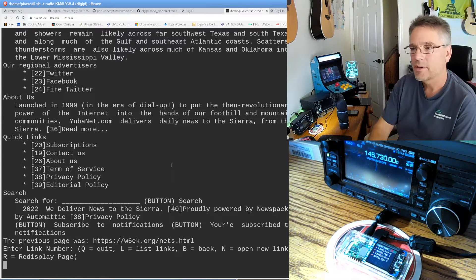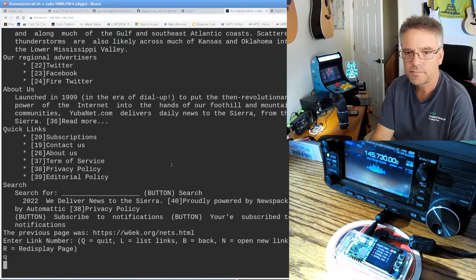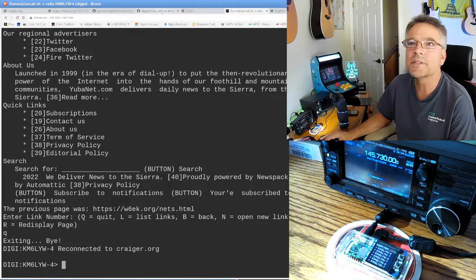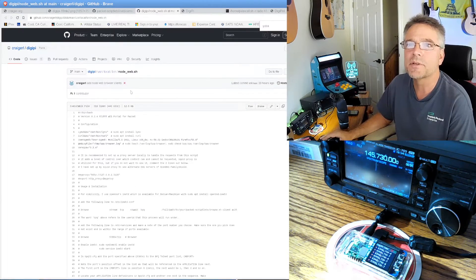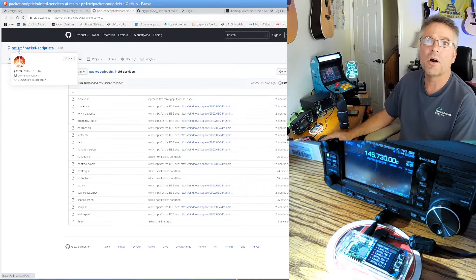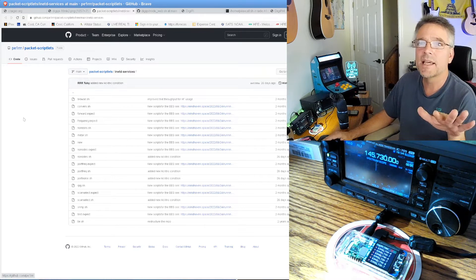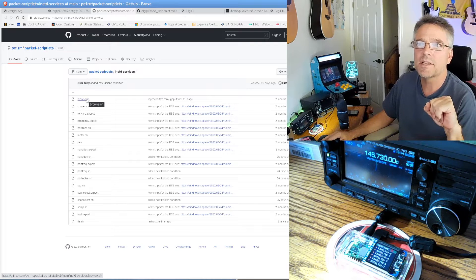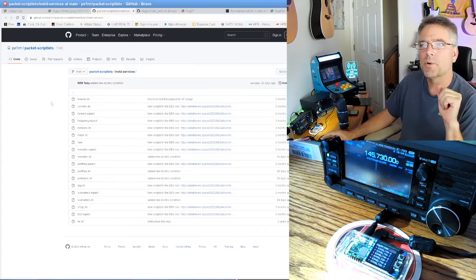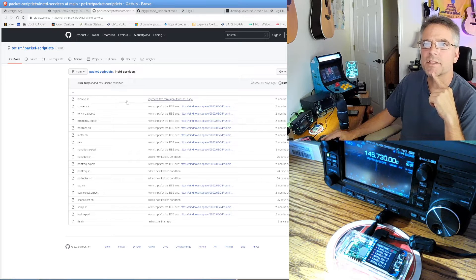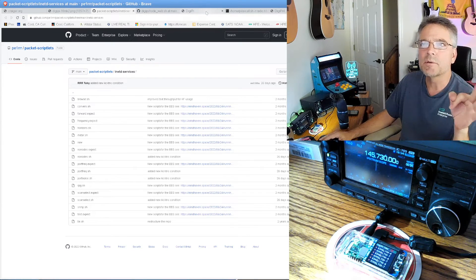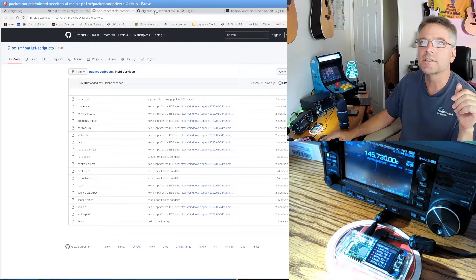So we did it — we actually browsed the web. I'm going to quit out of here. If you want to implement this yourself, the code for the web server is on my GitHub account at craigerel. I really have to give props to PE1RR — he's the one who wrote this. He's got an updated version called browse.sh; you'll find that mirrored in my GitHub account. It tries to use Squid by default. He actually improved the text throughput for HF. Check out PE1RR if you want the original — his inetd services work for LinBPQ or even Linux Node.